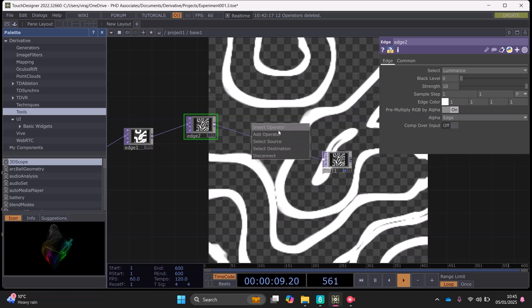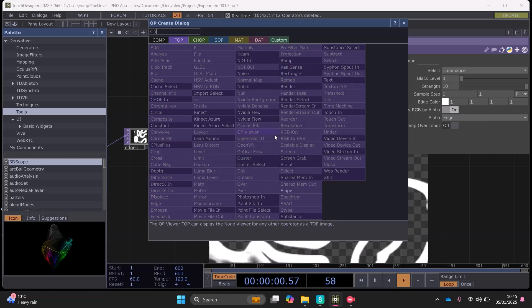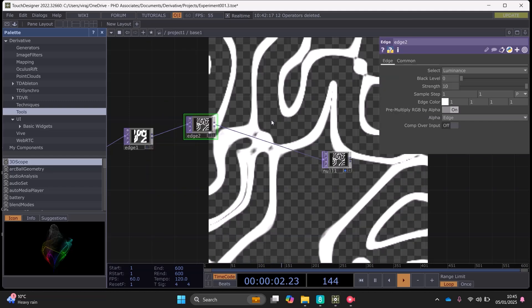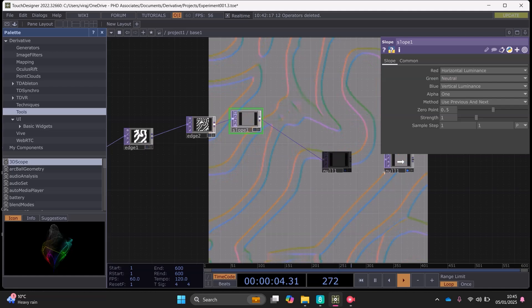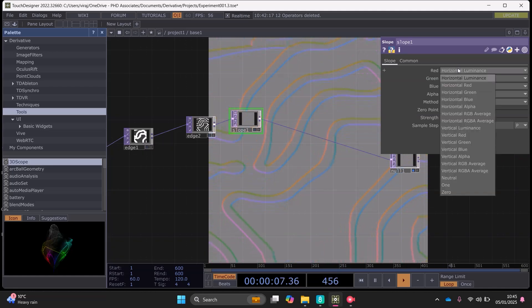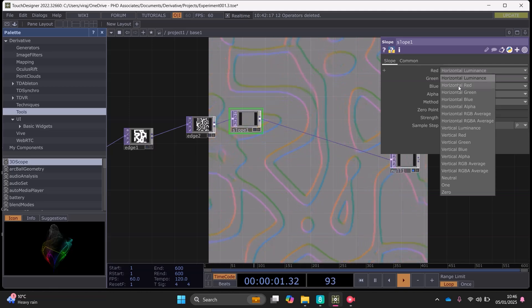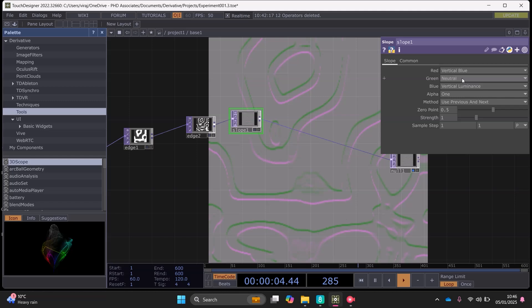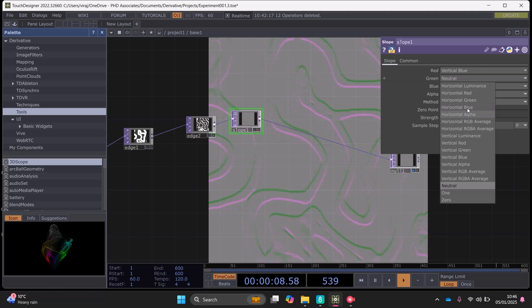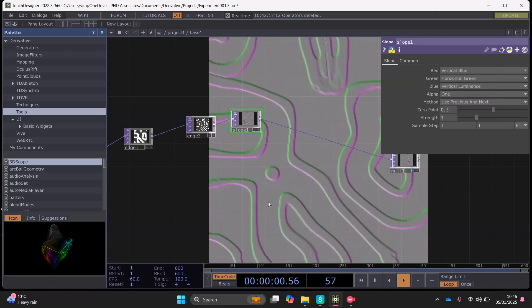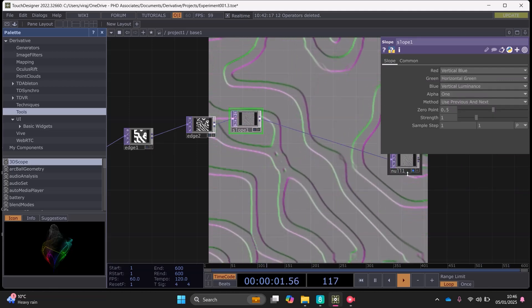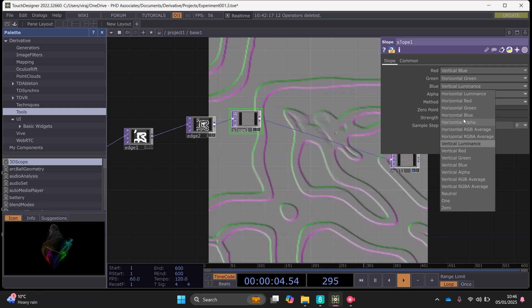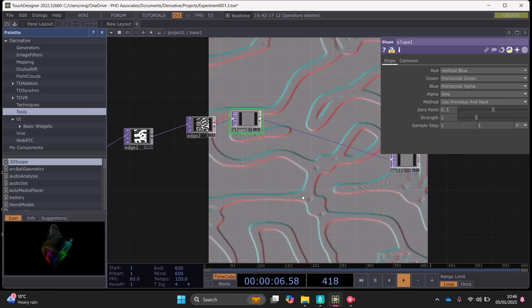And then we can add a slope. We can set the red channel to vertical blue, the green channel set to horizontal green, and the blue channel set to horizontal alpha.